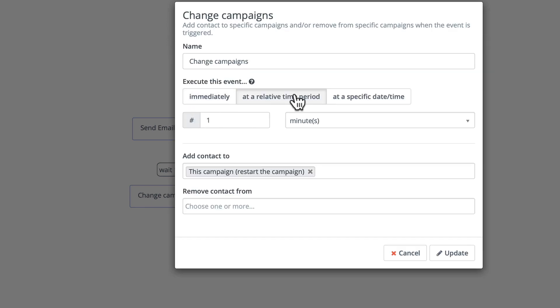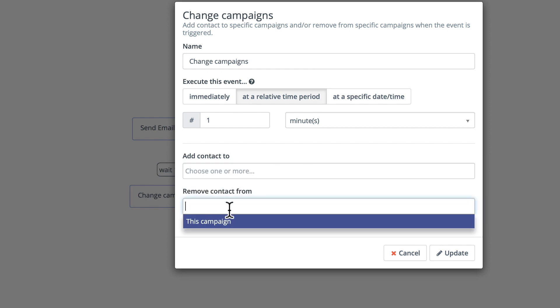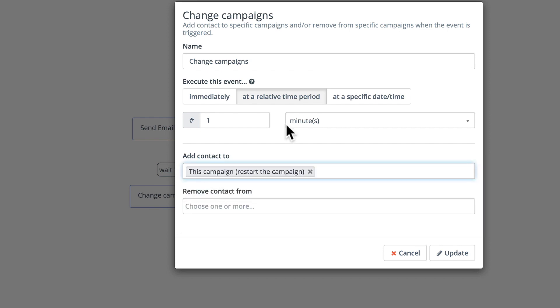So you'll note that after one minute I add the contact back to this campaign, i.e. I restart the campaign. Now if you have more than one campaign here they'll all be listed. Just choose the current campaign to restart it.